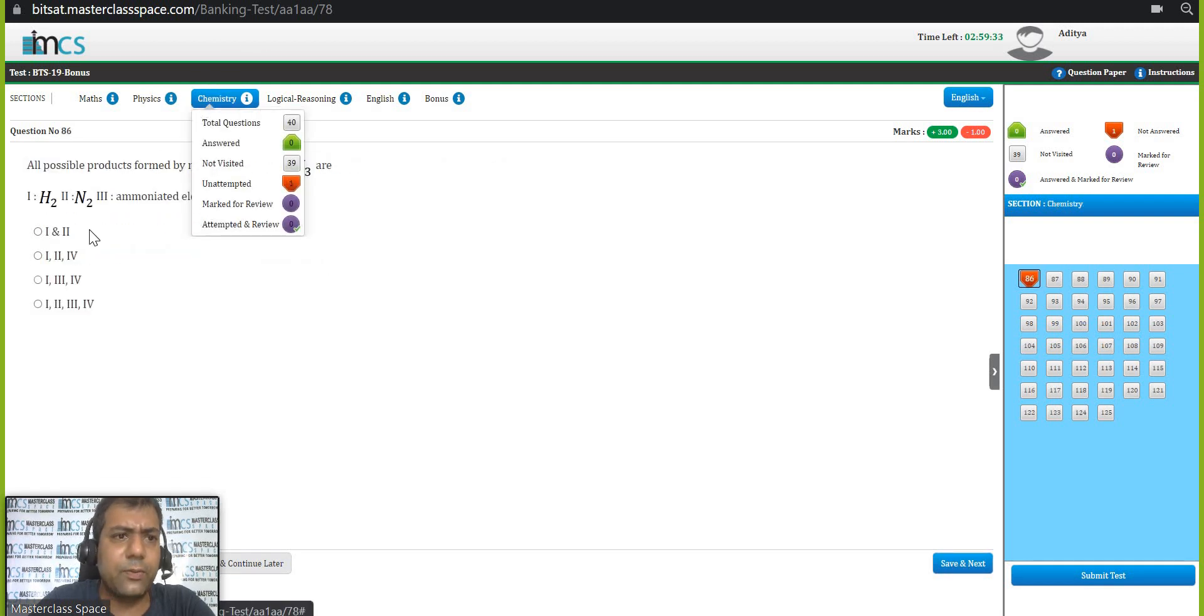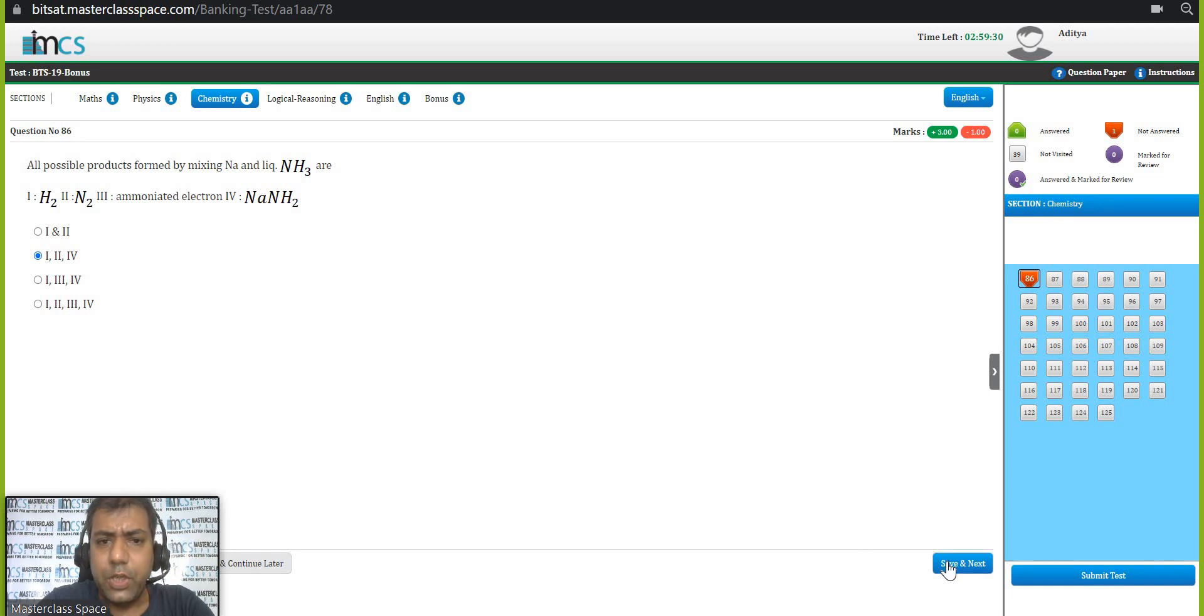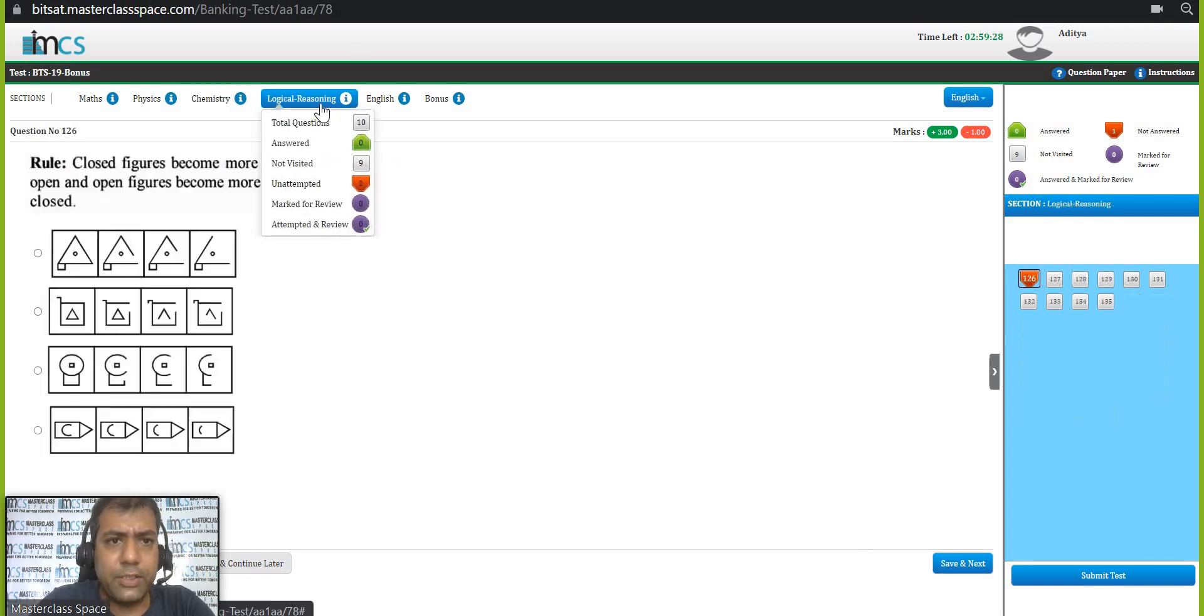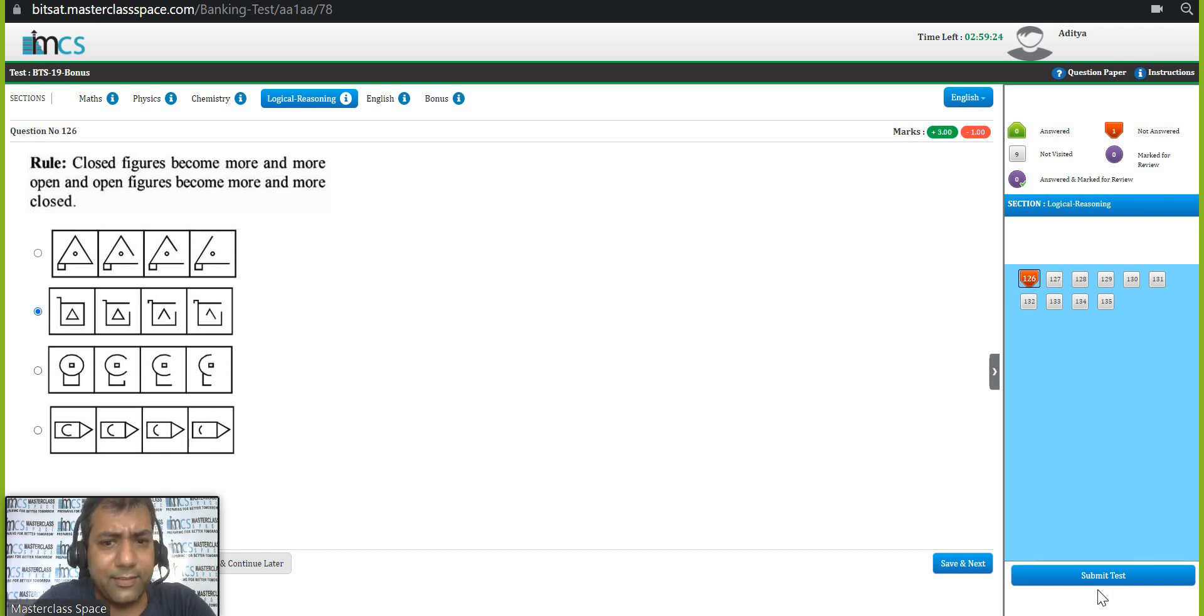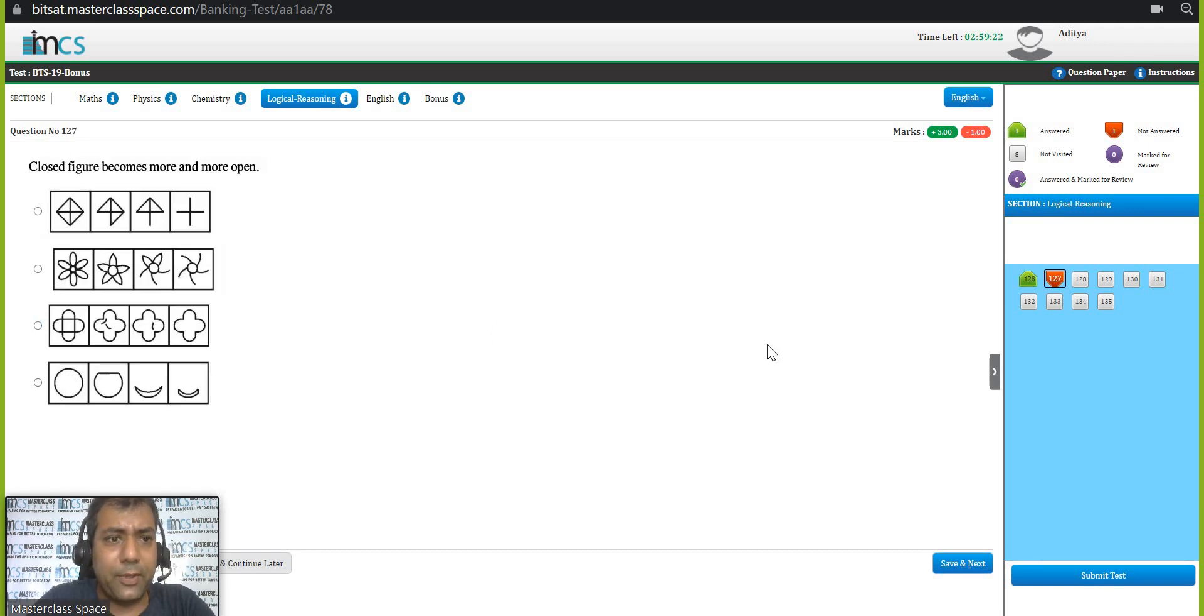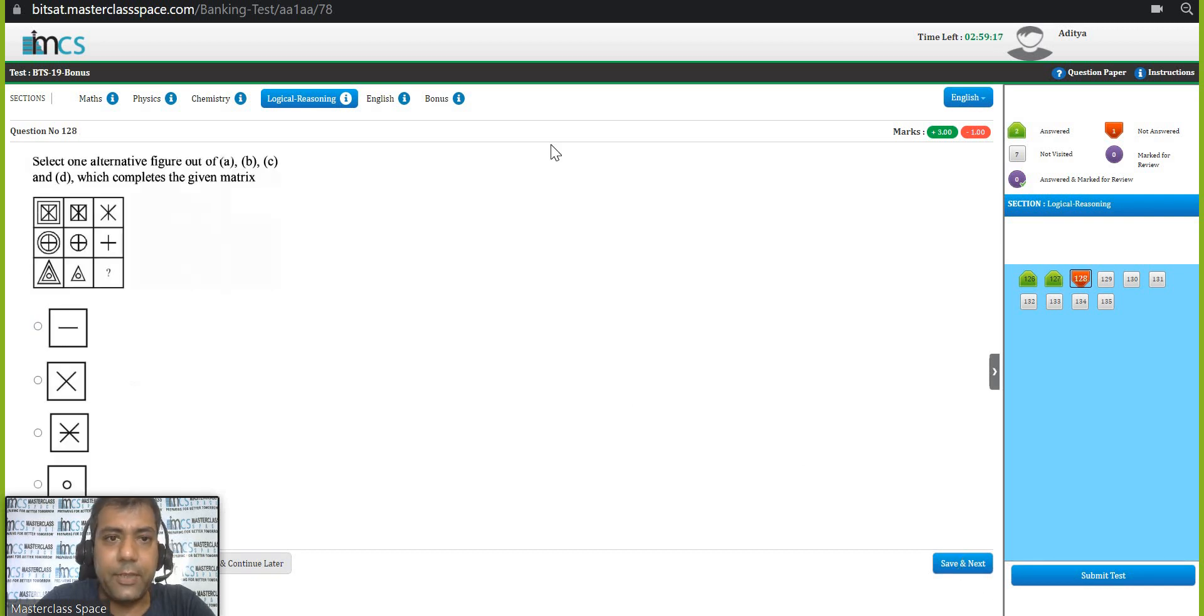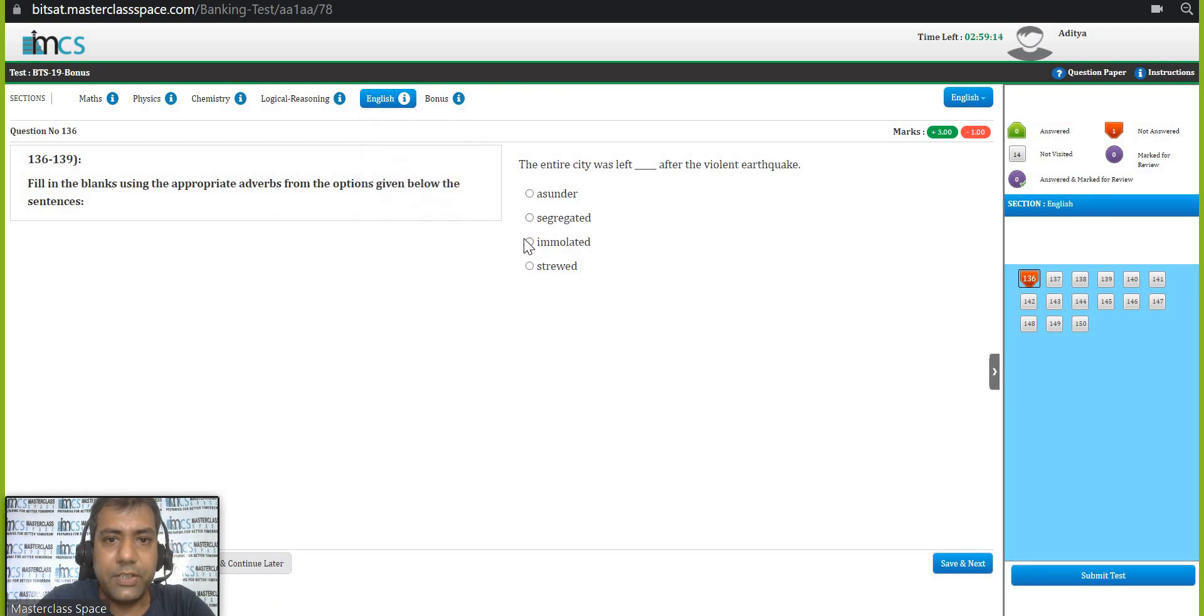I am just for demo purpose, I am showing you how to attempt it. Logical reasoning, one question I am randomly attempting. It may be wrong. Please don't get me wrong that I do not know things. But just very quickly, I am taking you. Go to the English section.